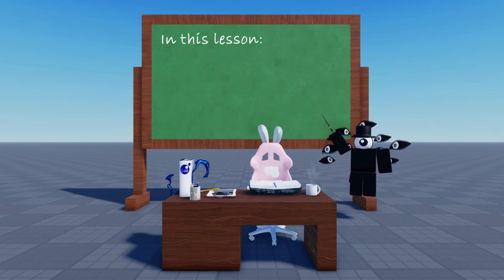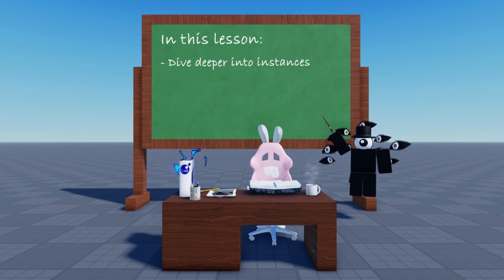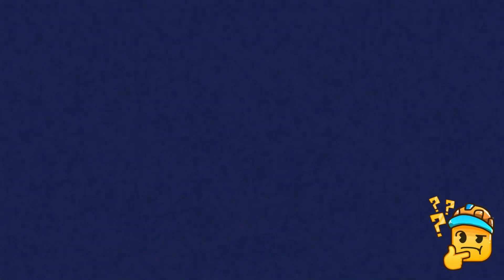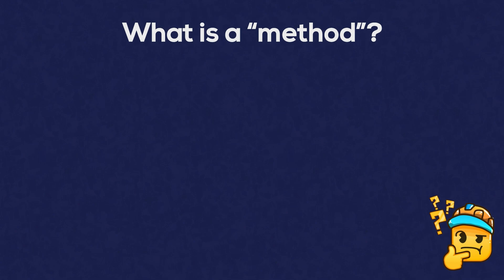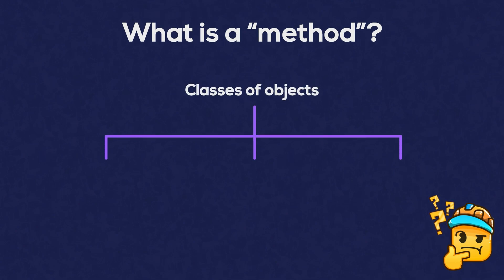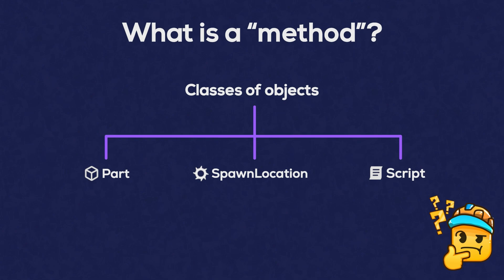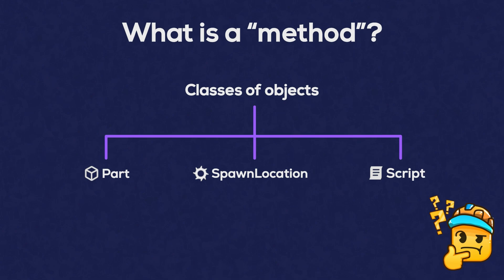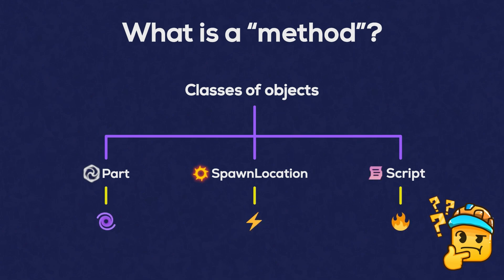In this tutorial, we'll dive deeper into instances and look into the methods, also known as functions. So, what do we mean by method when we talk about objects? If you look back at how objects or instances belong to particular classes, for example the baseplate belongs to the part class, just like a magical RPG, these classes come with their own skills.